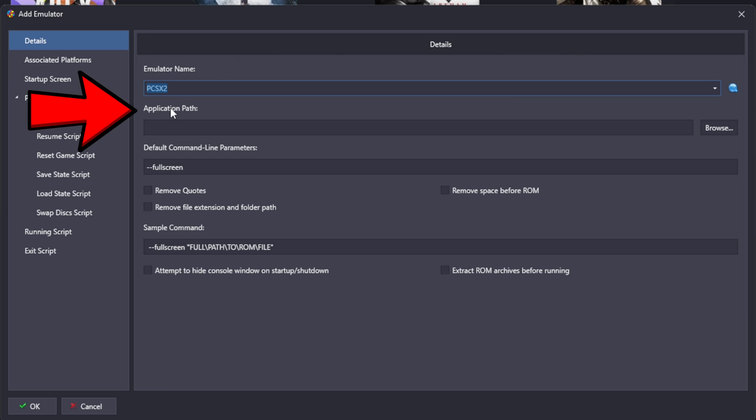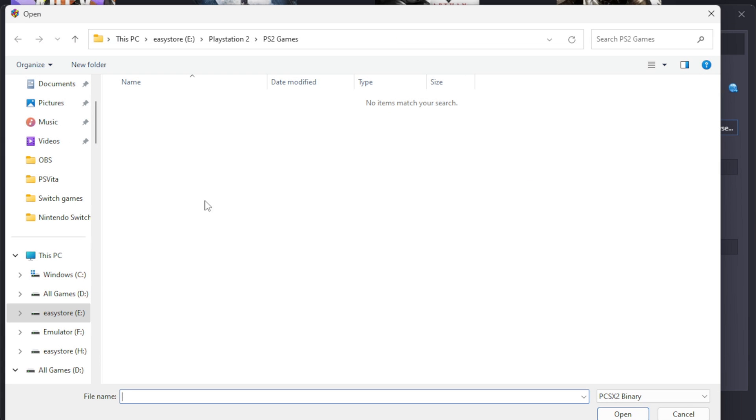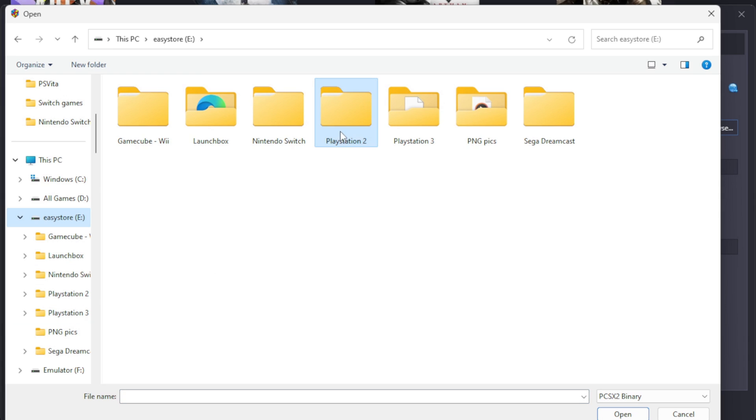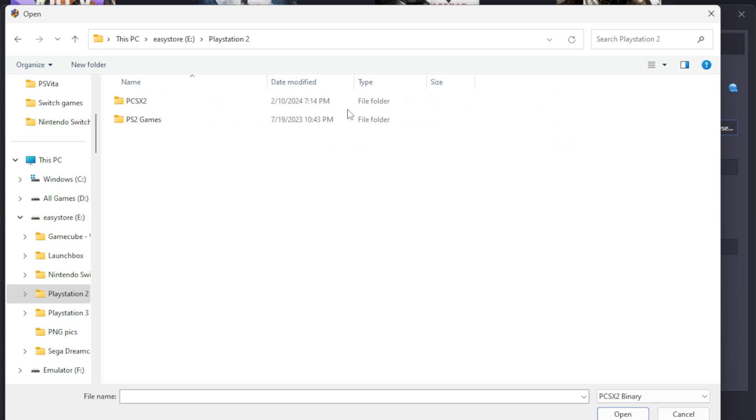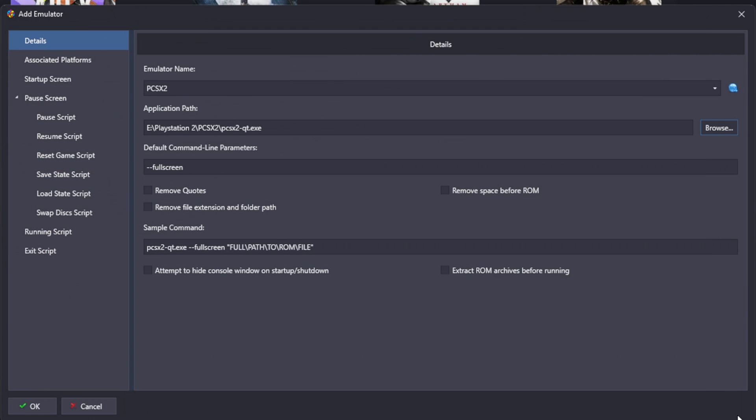For the application path, this is where the emulator is actually located on your PC. So I'm going to hit browse and now I'm going to go ahead and locate where I have my standalone PS2 emulator. It's in this folder on an external hard drive, it's right here. Click on it, then hit okay.